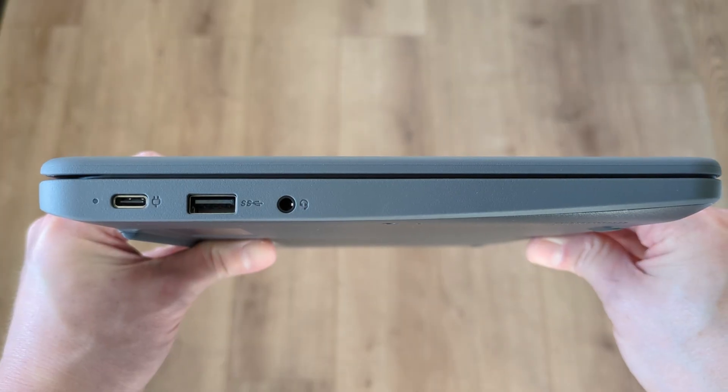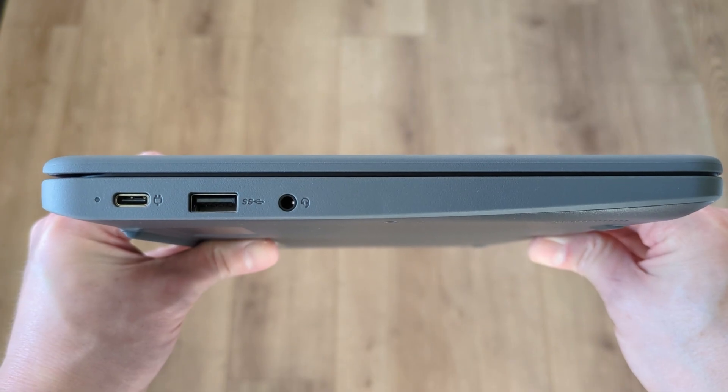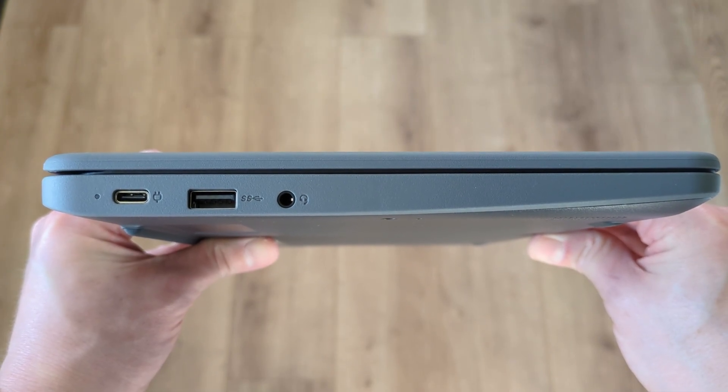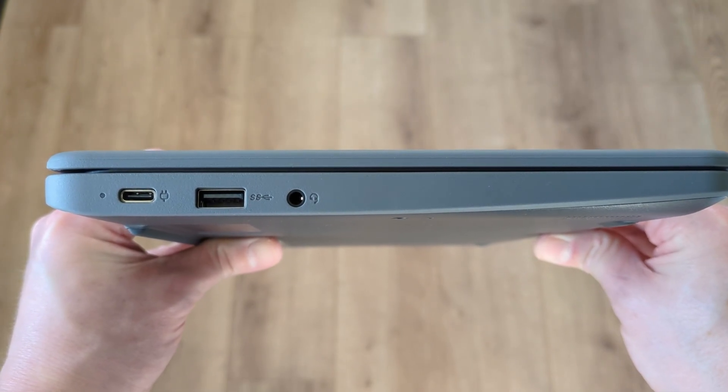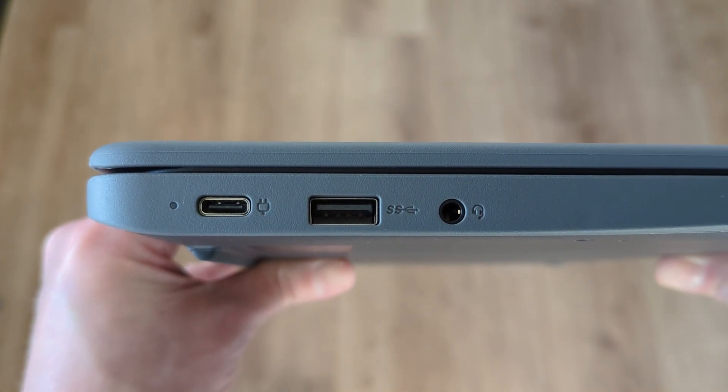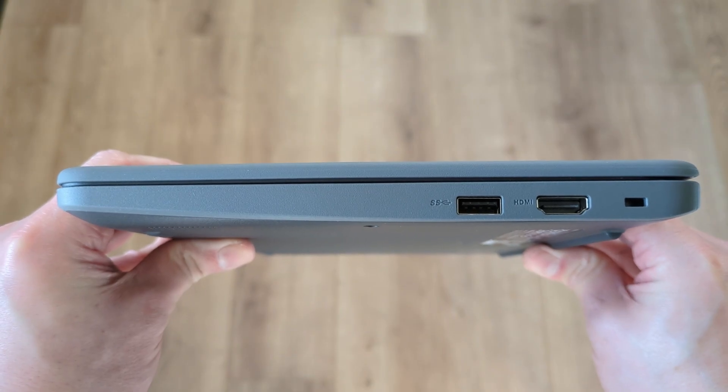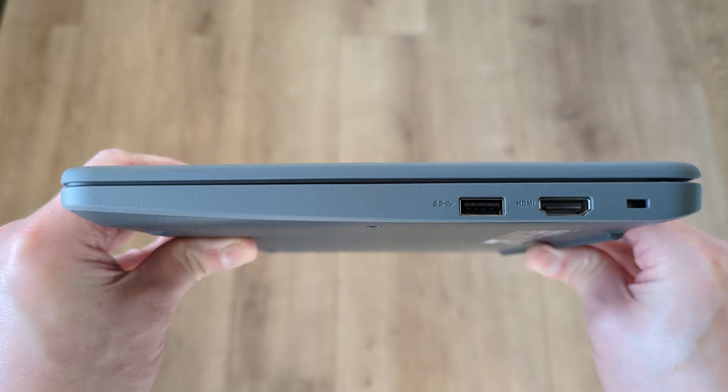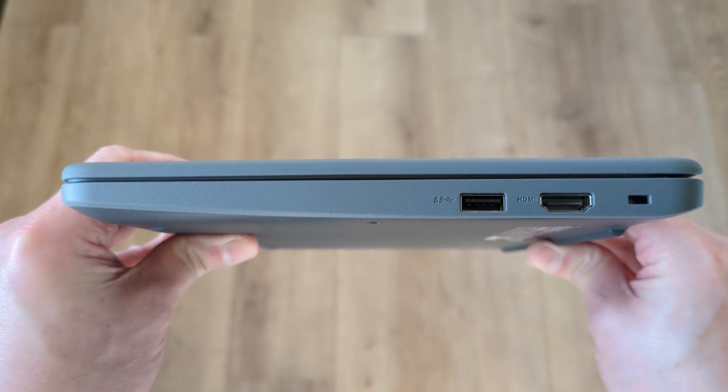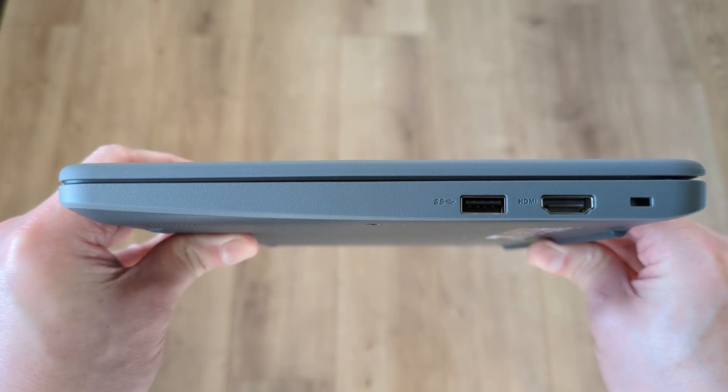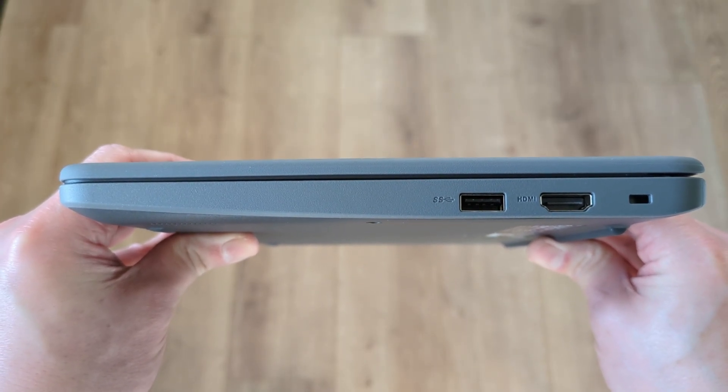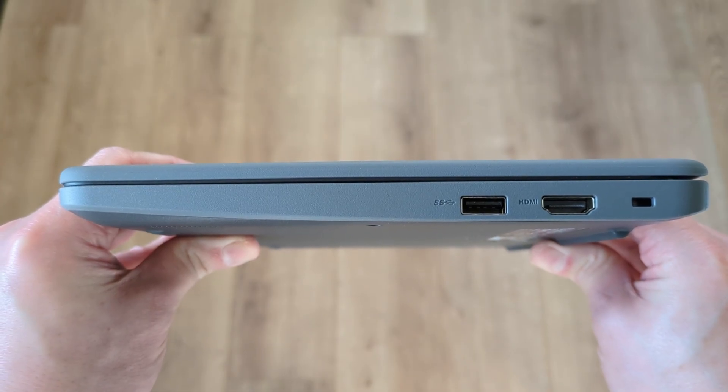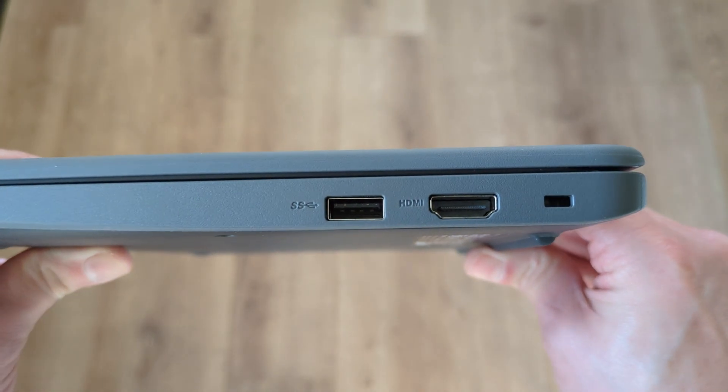Connectivity wise it's kept pretty simple with USB-C for power, data and display out on the left hand side along with a full size USB-A 3.2 port and a headset audio port. Over on the right hand side you've got a second full size USB-A 3.2 port, an HDMI version 1.4b port and a Kensington Nano security slot. I guess some schools need to lock these down.